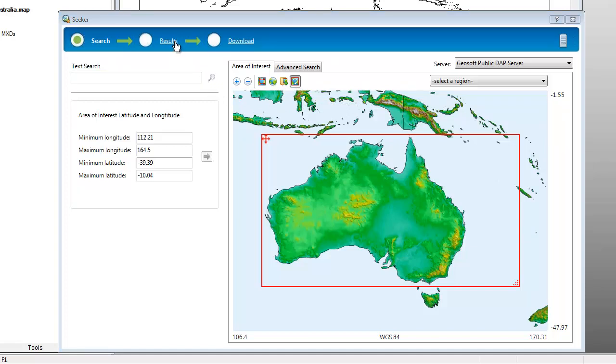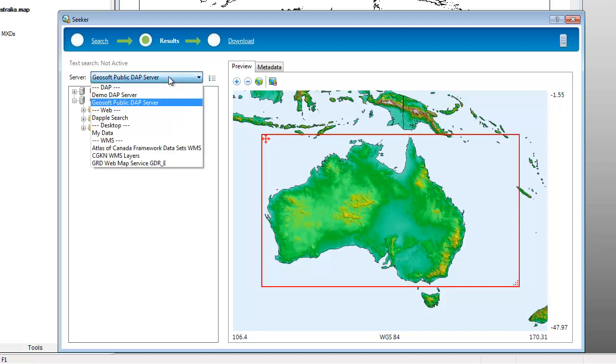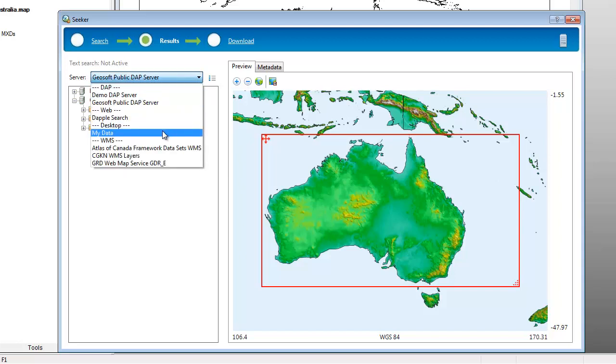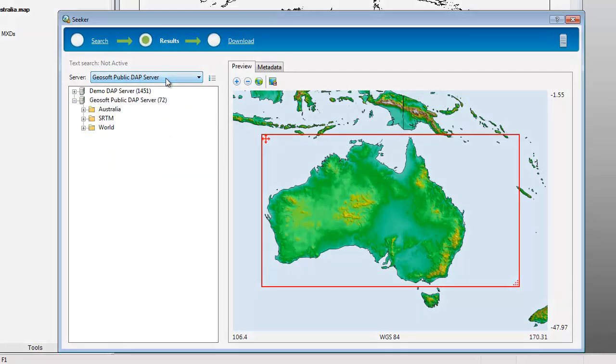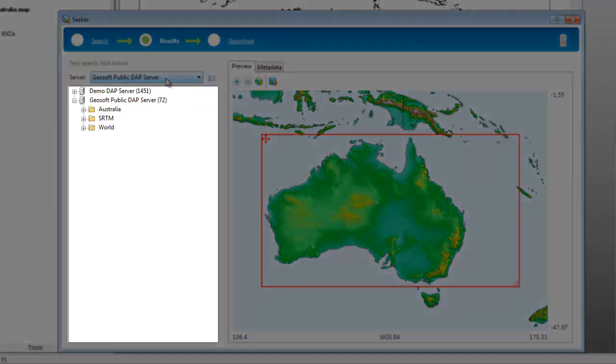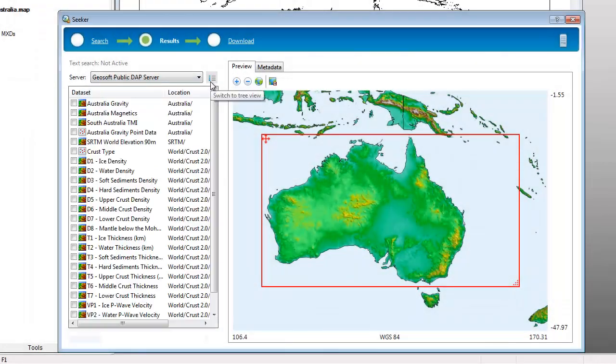Moving to the results page applies the search criteria to all available servers. In the results page, we can see the results of the search as applied to the Geosoft dApp servers and other spatial data sources, as well as local datasets under My Data when Desktop Catalogger is installed. DApp Server supports a folder layout for browsing called TreeView, as well as a ListView.